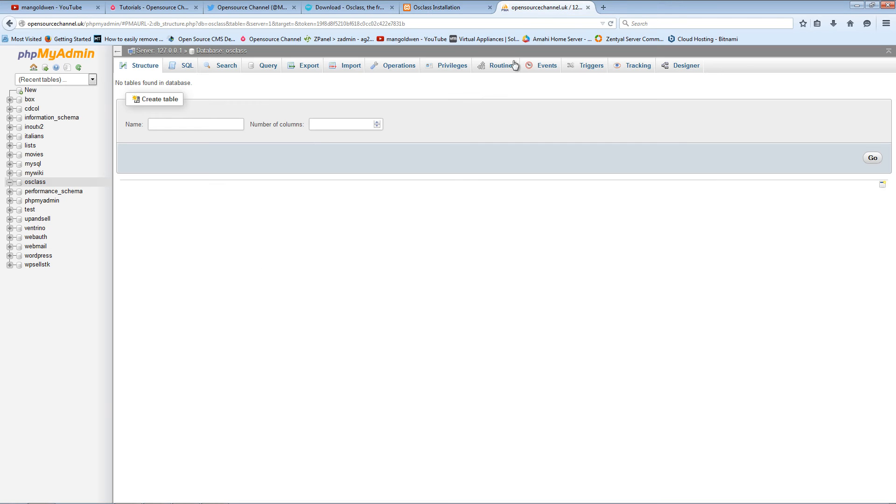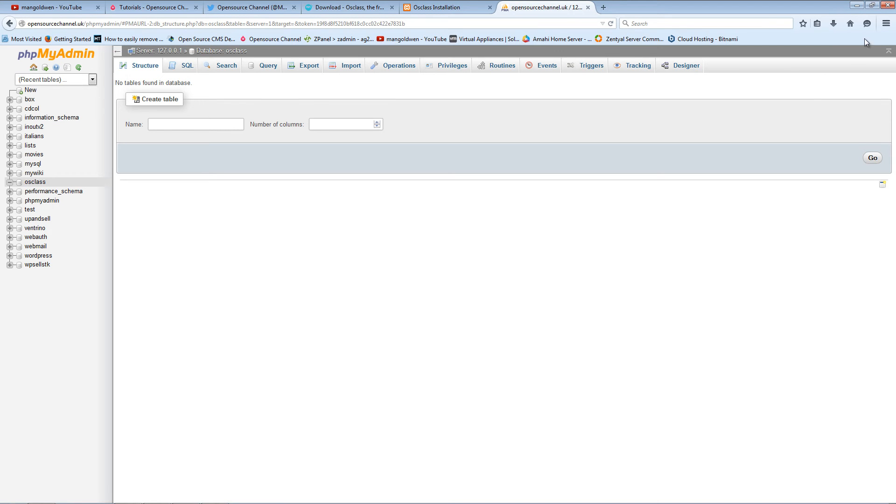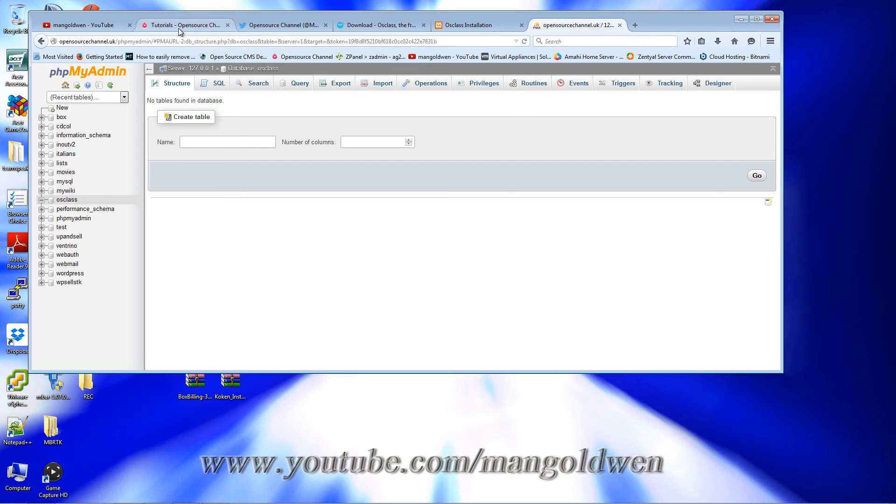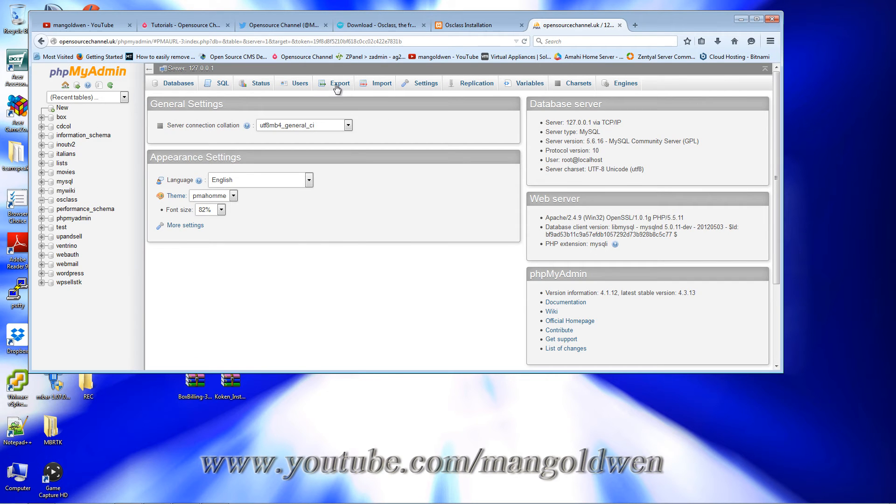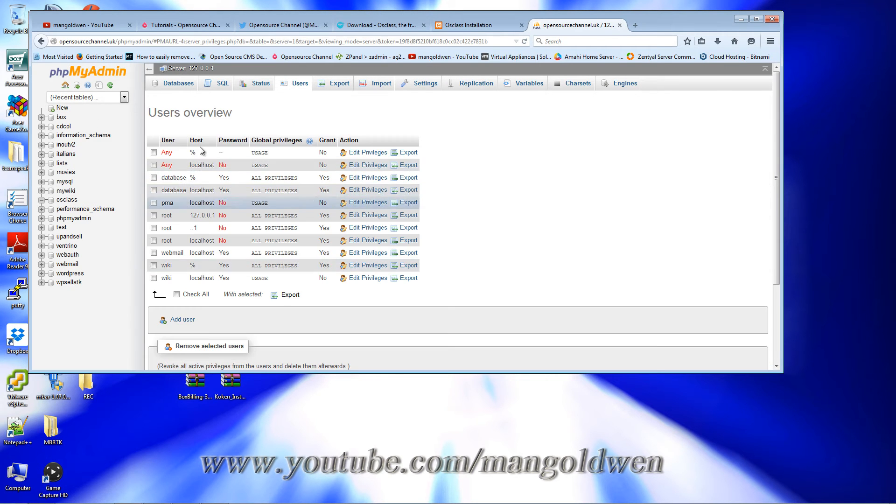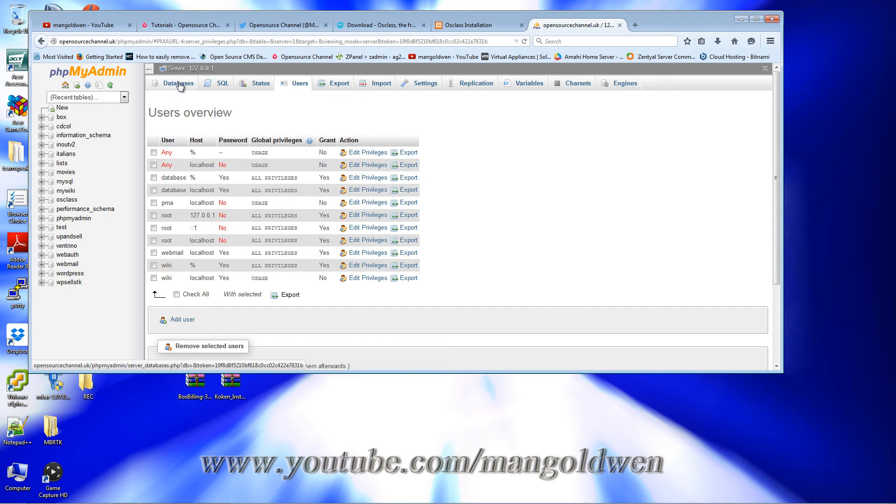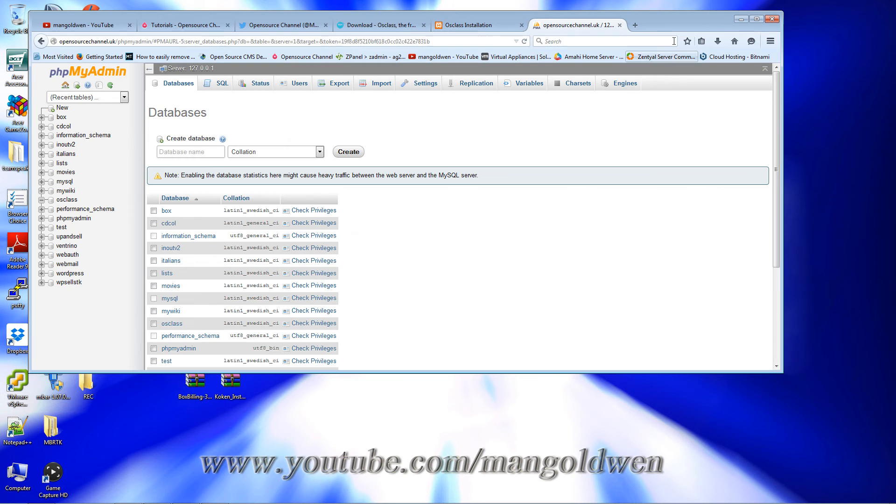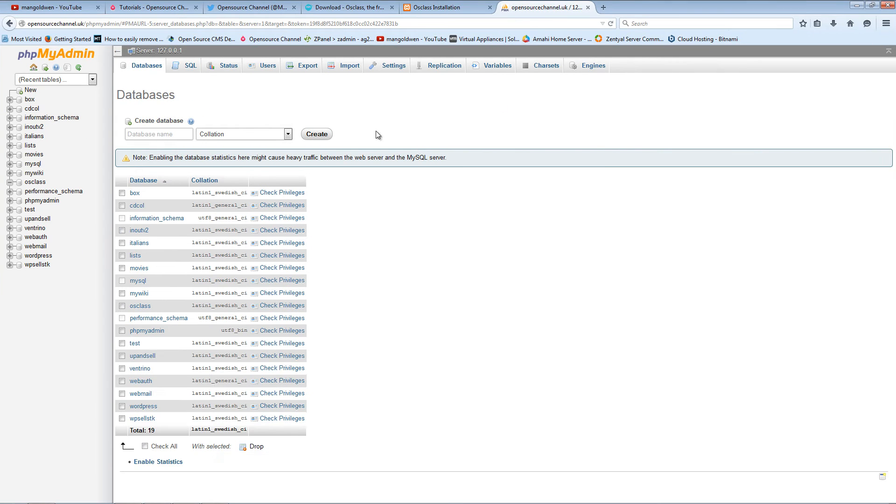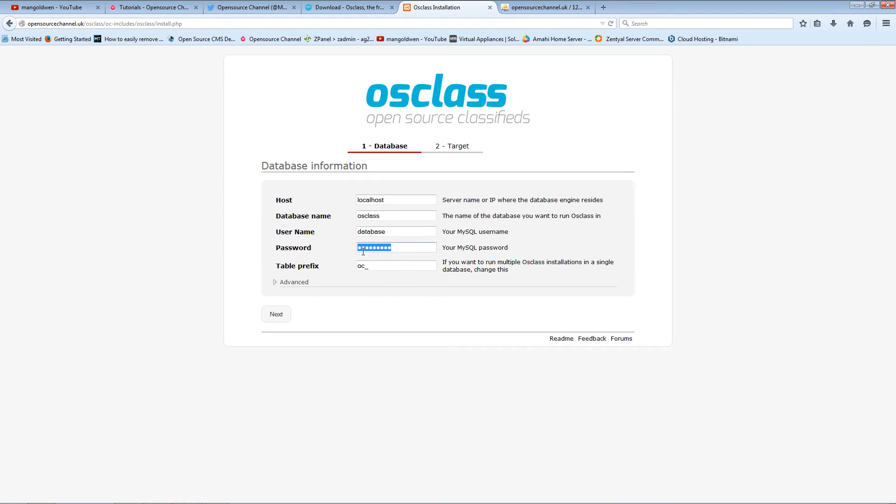Now I'm going to insert my password. Again, this is based on my user. If I go to users, here are all my users. As you can see, 'database' is the actual user that I have created, so you can create your own.